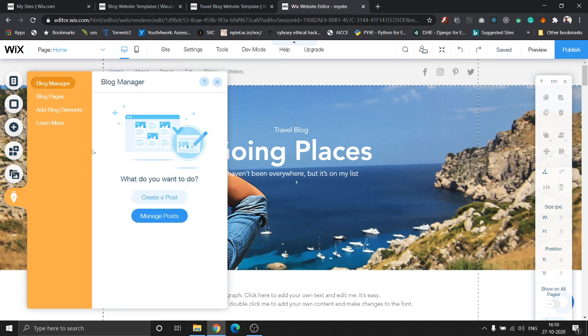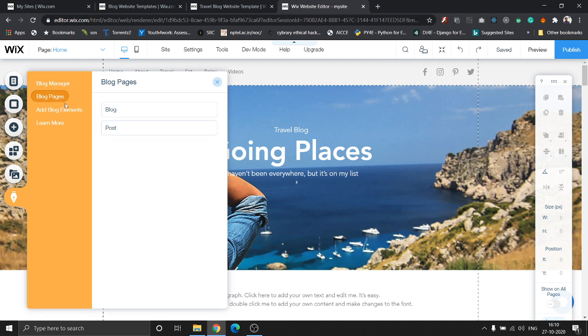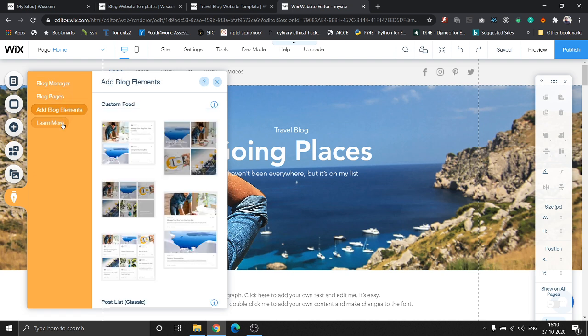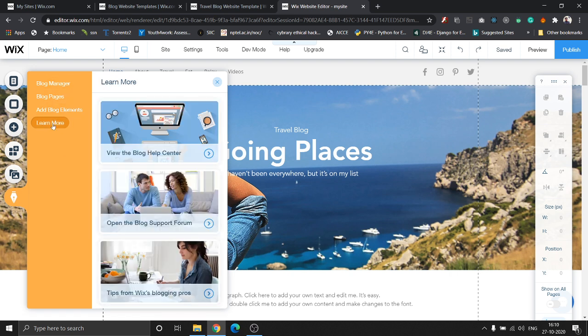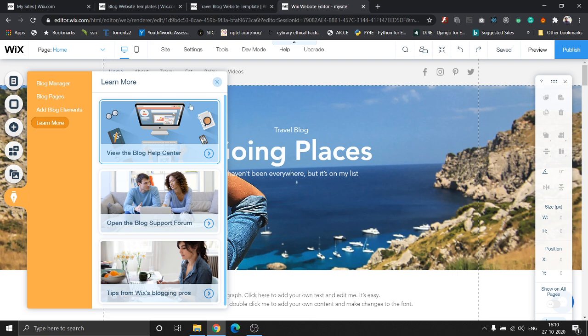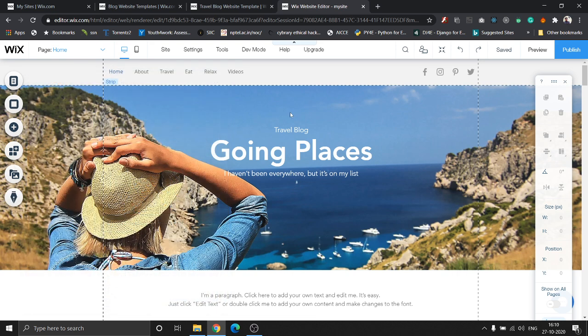Once you click on this icon, this is the blog manager. You can add blog pages, add blog elements, and there is an option which helps you learn more about your blog too. You can check that out in case you are stuck anywhere in the future.